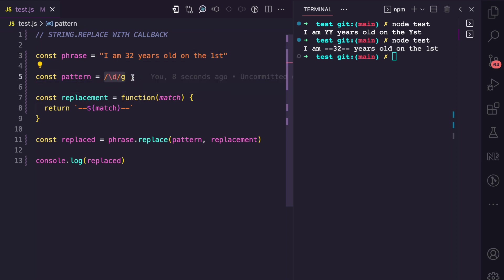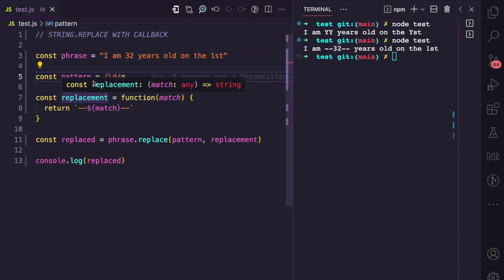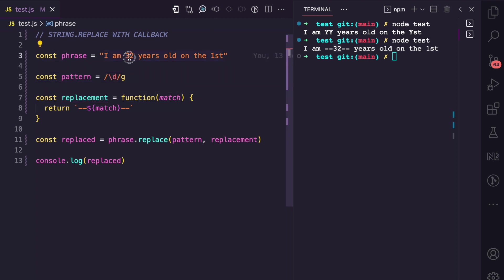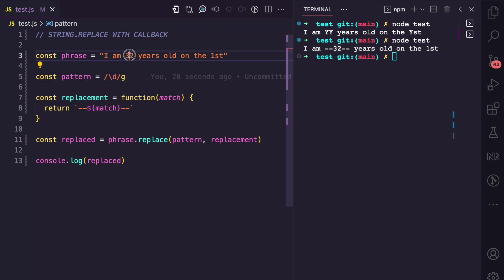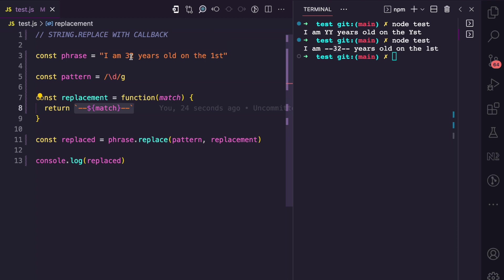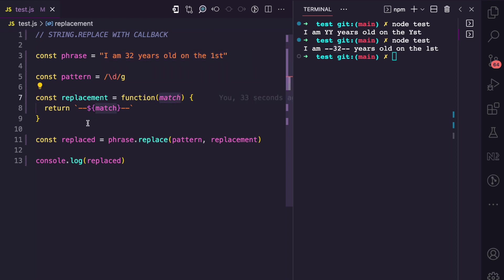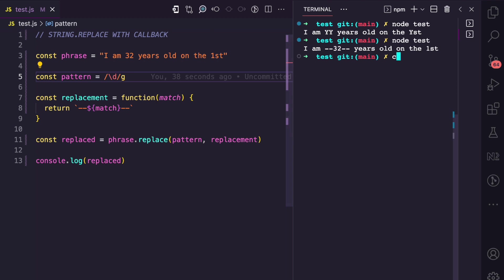For example, using this regex pattern that matches every number — the callback function is going to be called on '3', and whatever you return here replaces '3'. Then the pattern matches '2', the callback is called on '2', and whatever you return replaces '2'. The same thing happens for '1' — the callback is called with '1' as the match argument, and whatever you return replaces '1'.